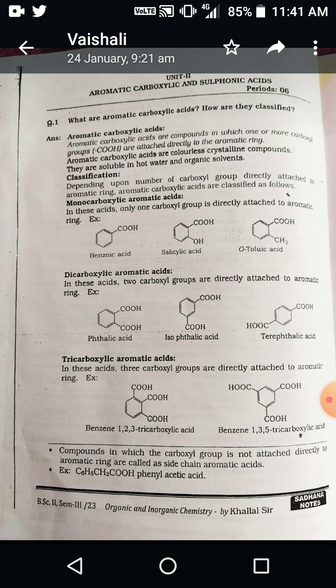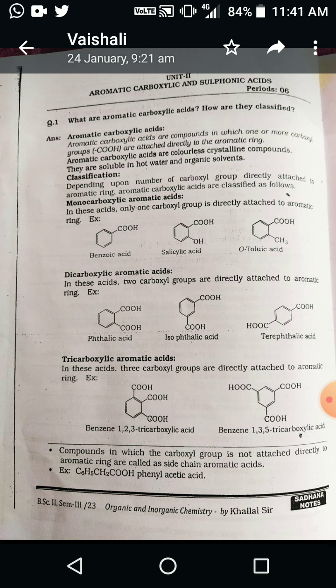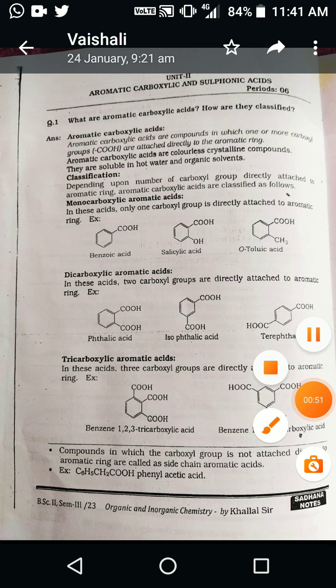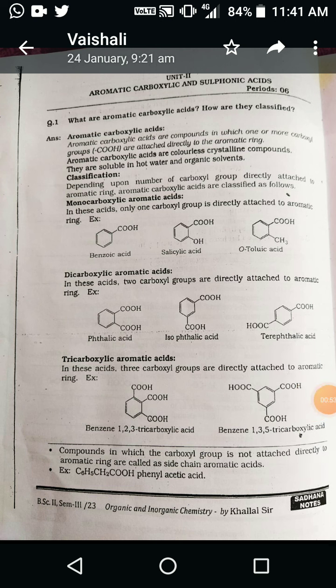In the previous chapter I have already explained all name reactions, and today I will introduce you to aromatic carboxylic acid. Aromatic carboxylic acids are compounds in which one or more carboxylic groups are directly attached to an aromatic ring, also known as aromatic carboxylic acid. It can also be said that in an aromatic hydrocarbon, one of the hydrogens is replaced by a corresponding carboxylic group.